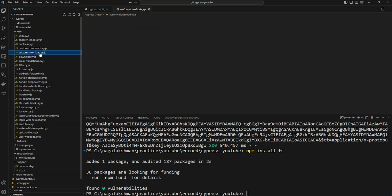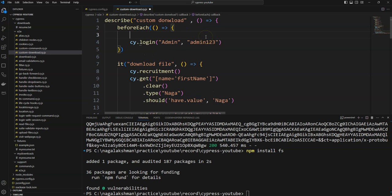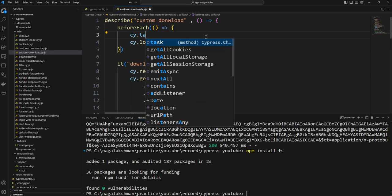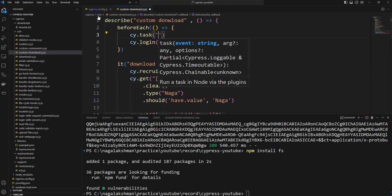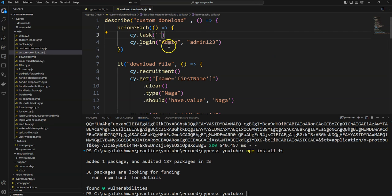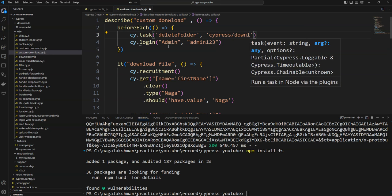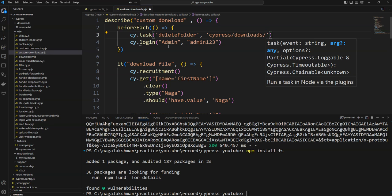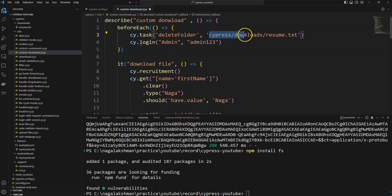Before executing the test, we have a beforeEach hook. Before logging in to the application, I am planning to delete the downloaded files. The custom action we registered is deleteFolder, and we need to provide the path — cypress/downloads. If you want to delete a single file specifically, you can provide the full path, like downloads/resume.txt. In this way we can register and execute the task.